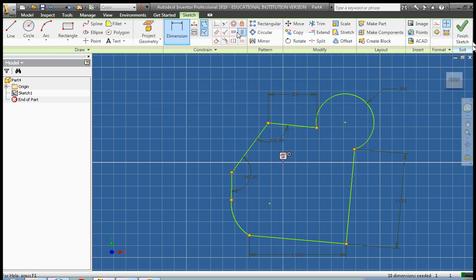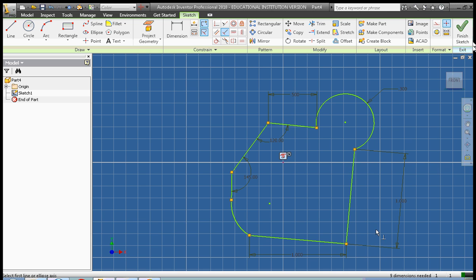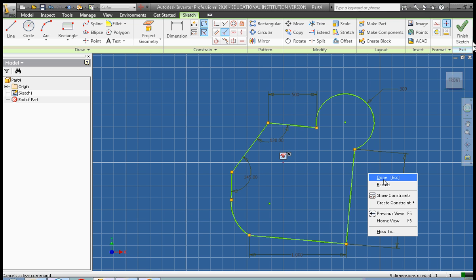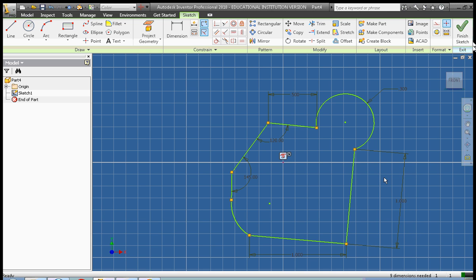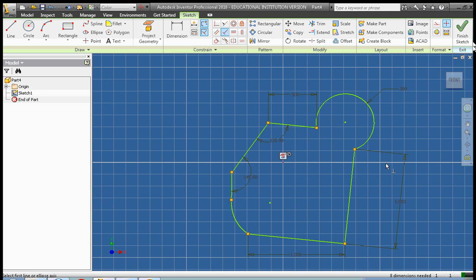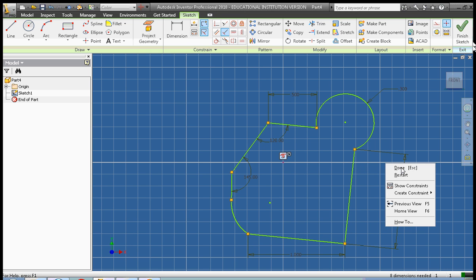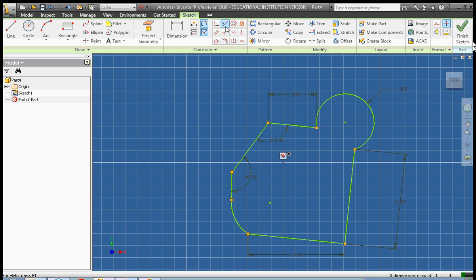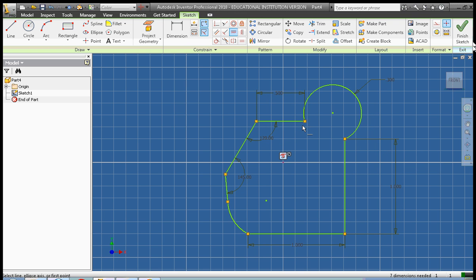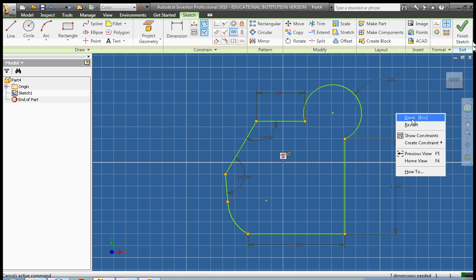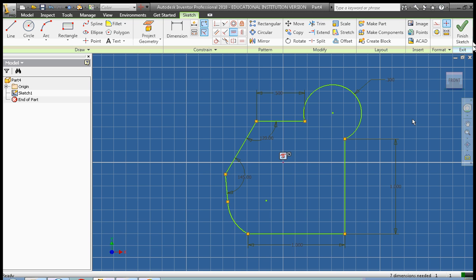So let's go ahead, and first we're going to make a couple of lines perpendicular. So these two lines are going to be perpendicular to each other. Right-click, done. We're also going to make these two lines perpendicular to each other. Right-click, done. We're going to make the top line horizontal. Okay, so that helped quite a bit. Right-click, done.